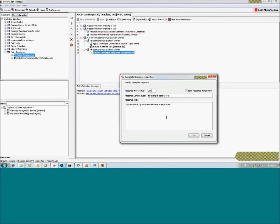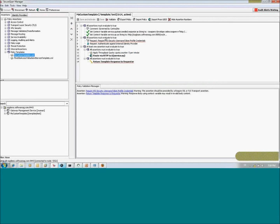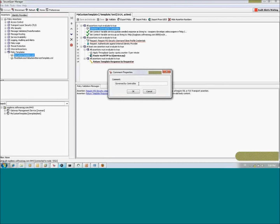If you're familiar with Layer 7, you will notice that we don't have static values inside these boxes — instead we use variables. All these variables at the bottom of this policy have a leading comment called 'governed by CentraSite'. That means if you export this template and import it to the registry, CentraSite will fill in the data of these variables when deploying a new published service to SecureSpan Gateway.